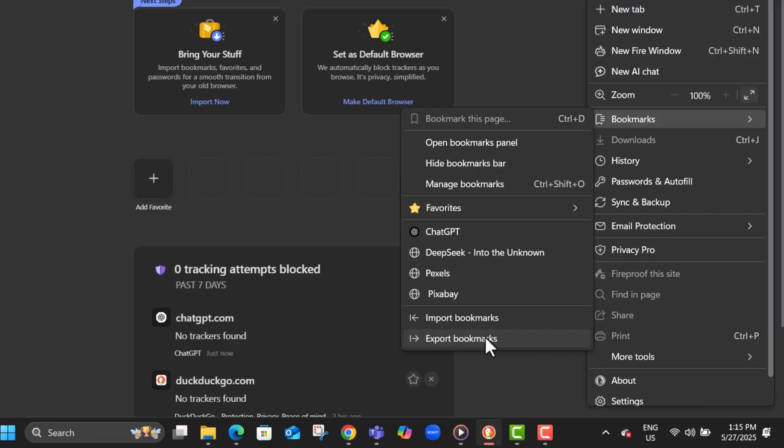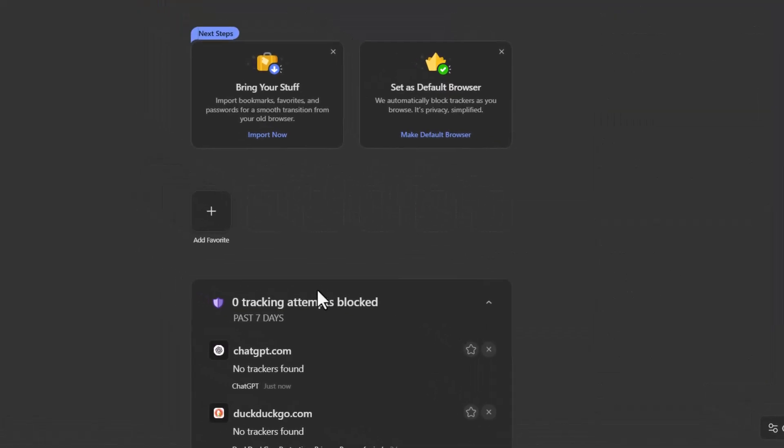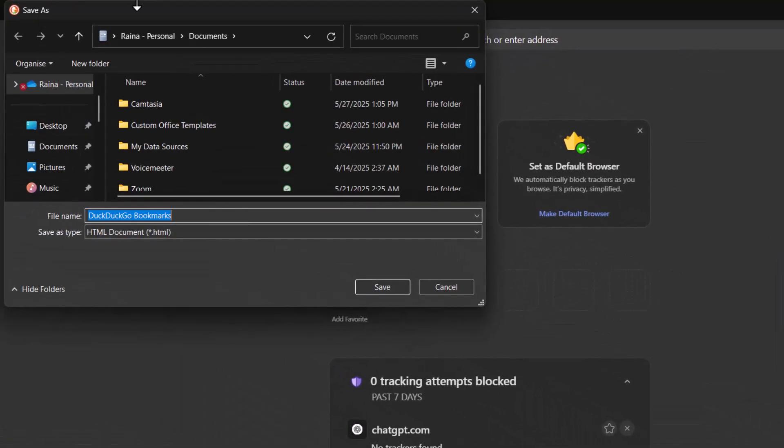Step four, click on export bookmarks, which appears as the last option. This button allows you to create a file with all your saved bookmarks.